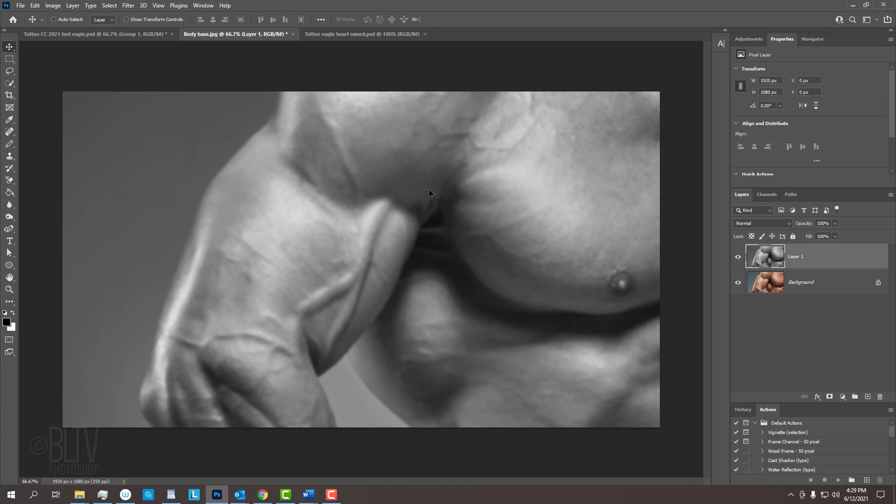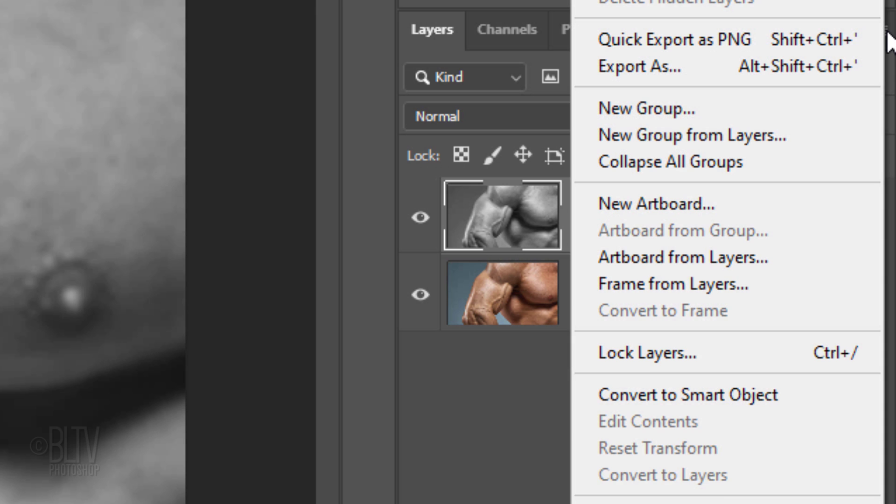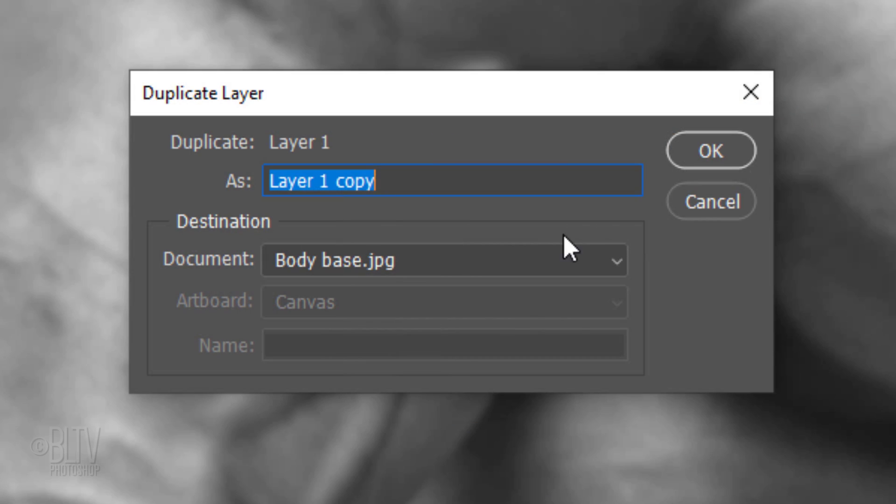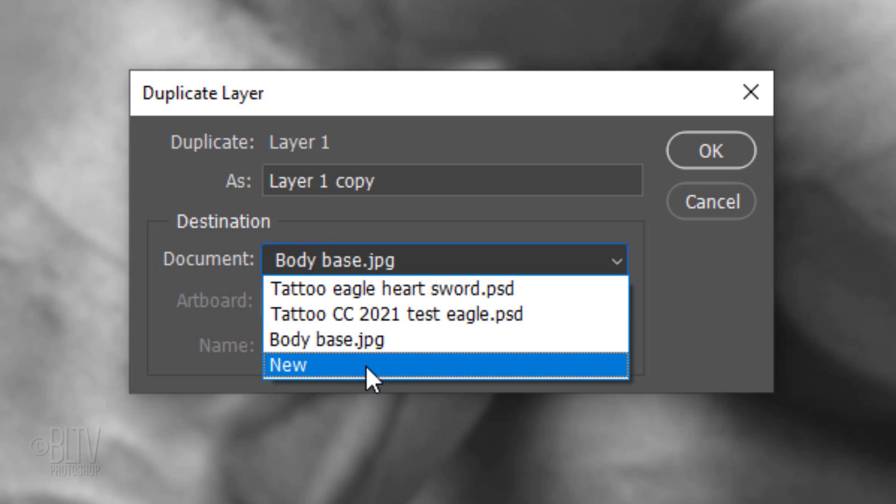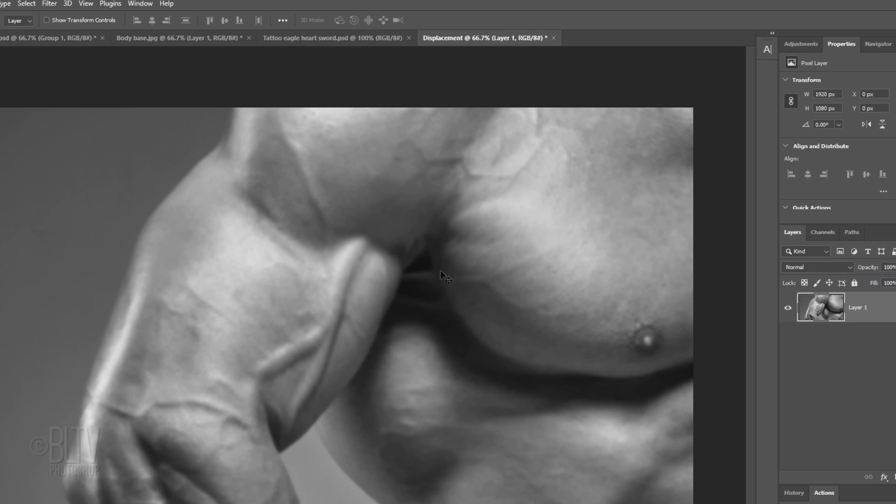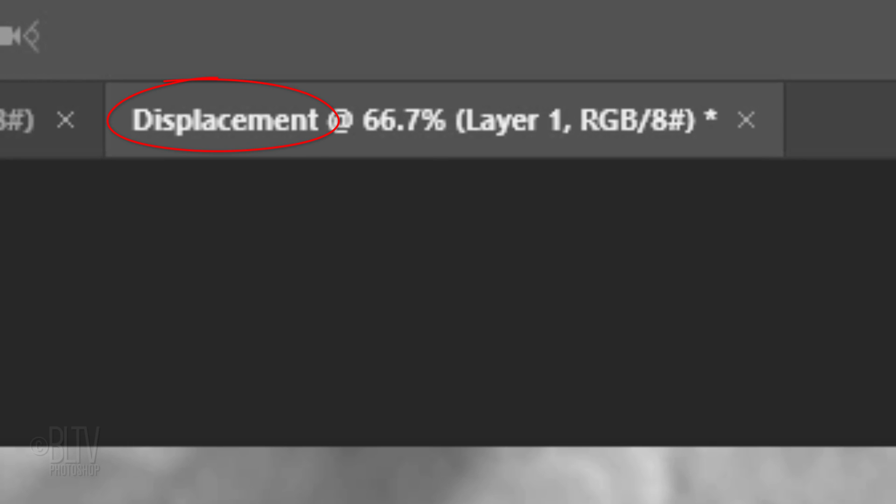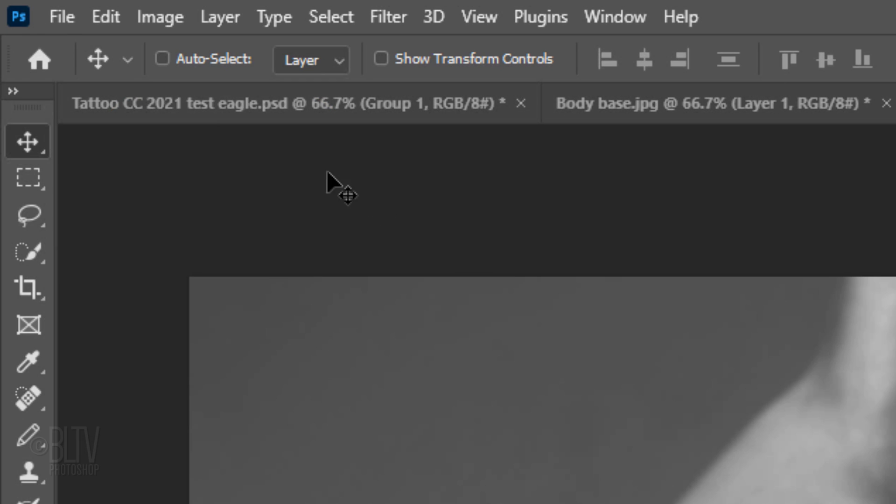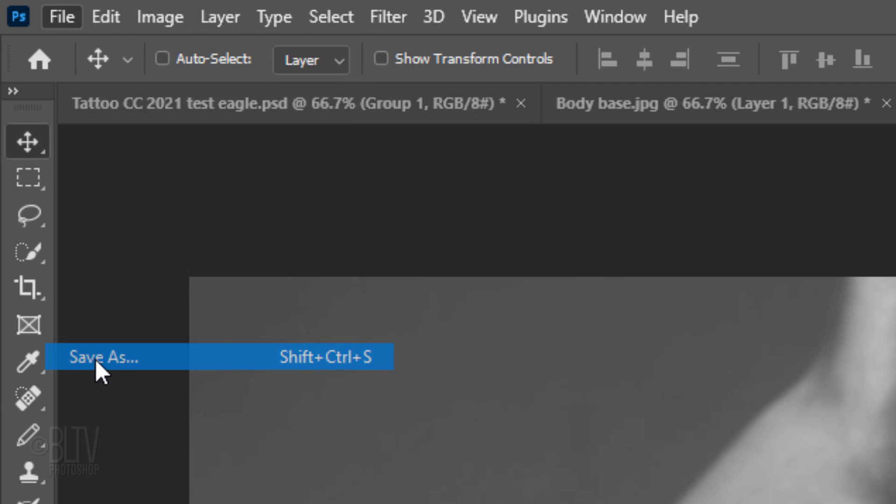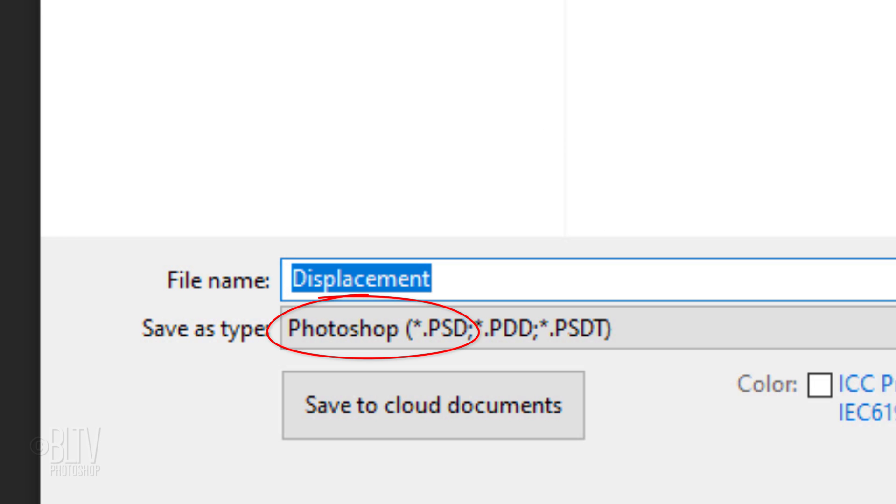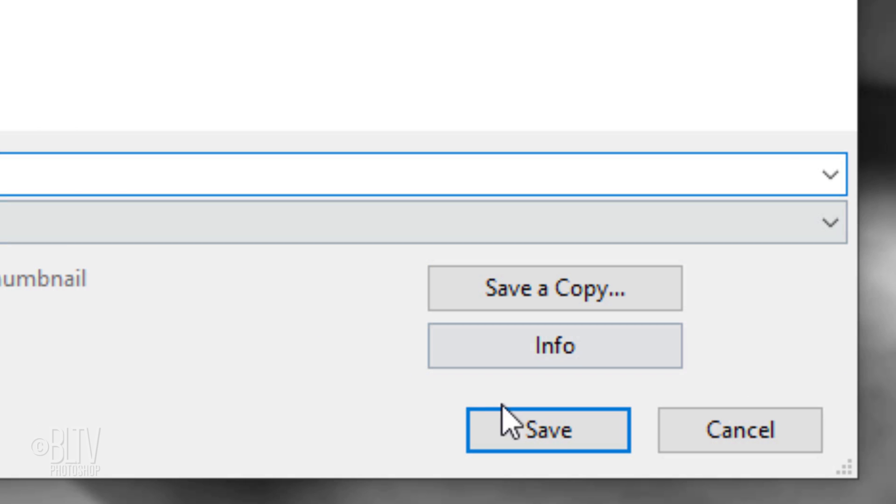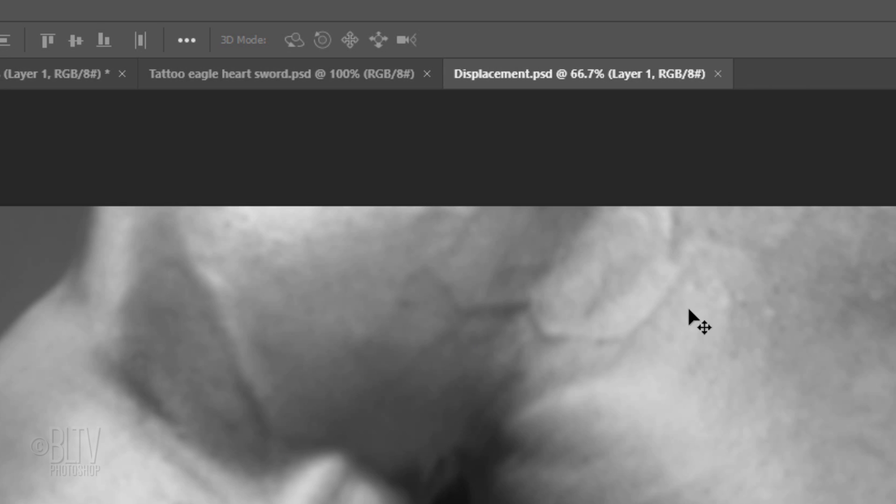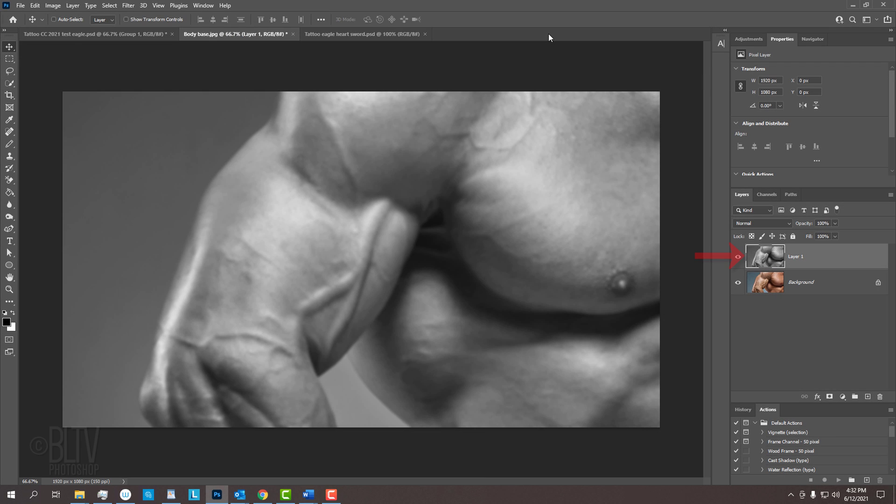We'll save our image as a separate document by clicking the icon at the upper right and clicking Duplicate Layer. Open the document list and click New. Let's name it Displacement. Notice it immediately created a new document of the same name. Go to File and Save As. Save it to your desktop for easy access and save it as a Photoshop PSD file. Then click Save. If you see this message, just click OK. Now that we saved it, we can close the document and delete that layer in the Layers panel by pressing the Delete key.